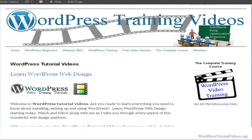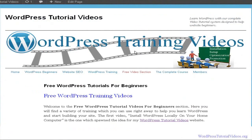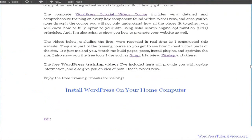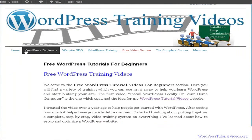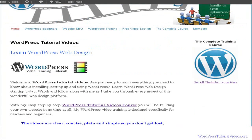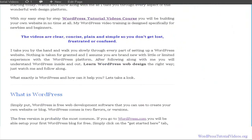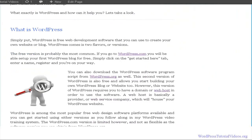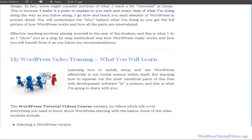Here we are on the site, continuing to build it. Right now we're working on our free video section and we want to put some images in. Images are important for the same reason that video is important — we're visual people, we like to watch. This is how we learn, by watching and doing.